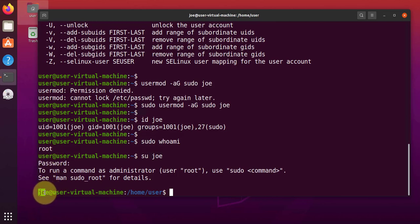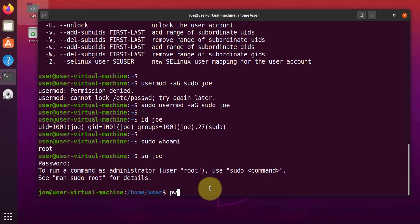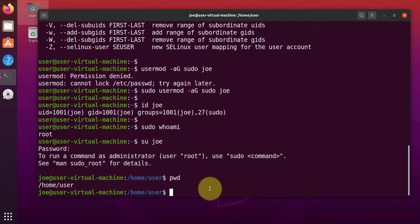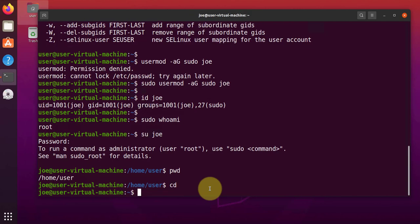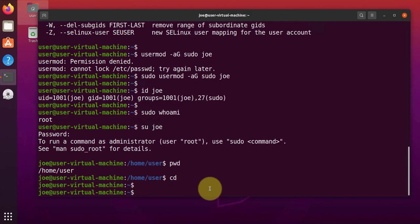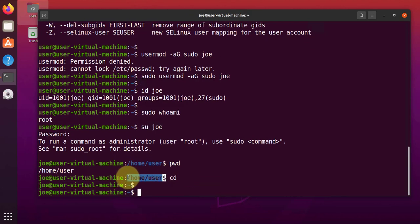Now it's changed to Joe. And we can do a print working directory. Actually, let's do a cd. Because if we were in this folder, we can change to Joe's home folder.